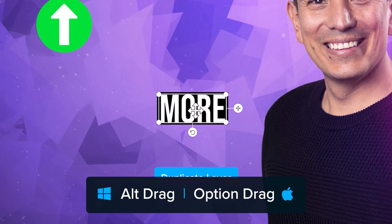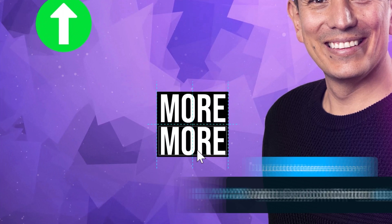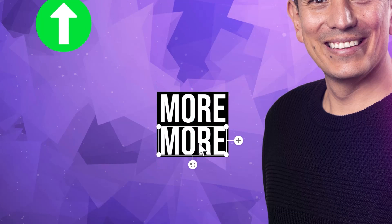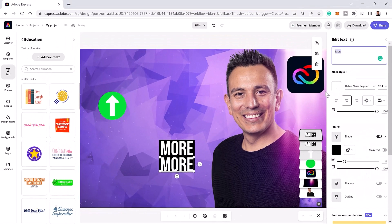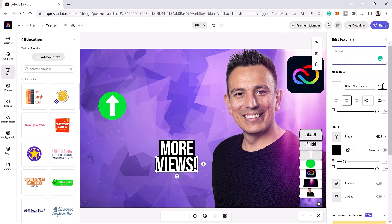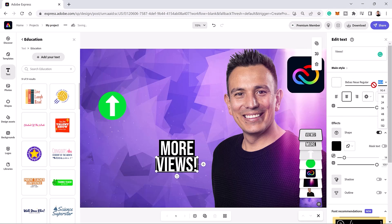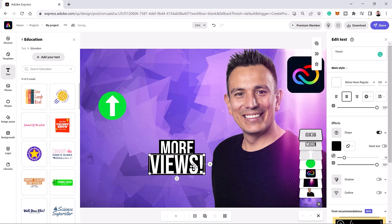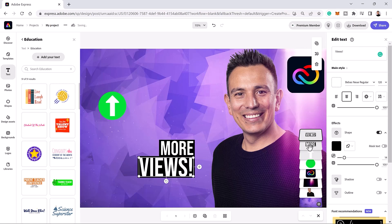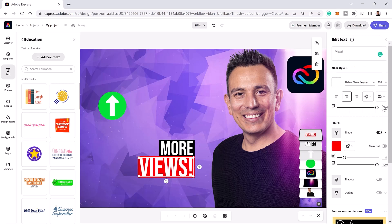Here's a handy keyboard shortcut. You can duplicate a layer by holding the Alt key on Windows. That's the option key on the Mac. As you drag. Double click on this duplicate layer to enter the edit text mode. And type the word views with an exclamation mark. Then, you can make the text larger. With your keyboard, enter 120 and hit enter or return. Move the text layer to the right and place it into position. To make this bottom text layer stand out, change the background color to red.